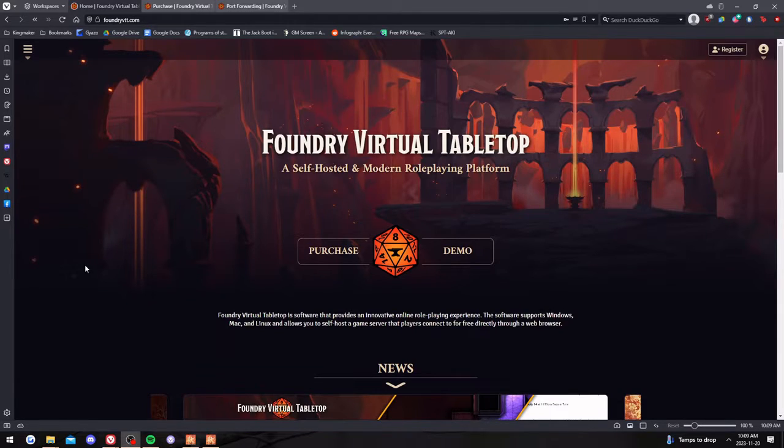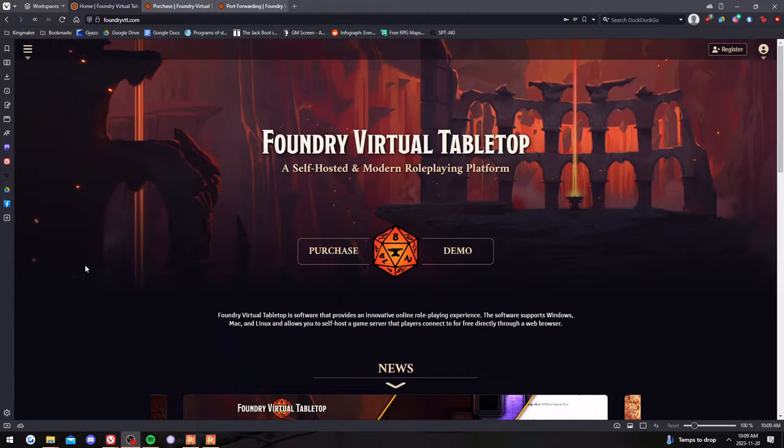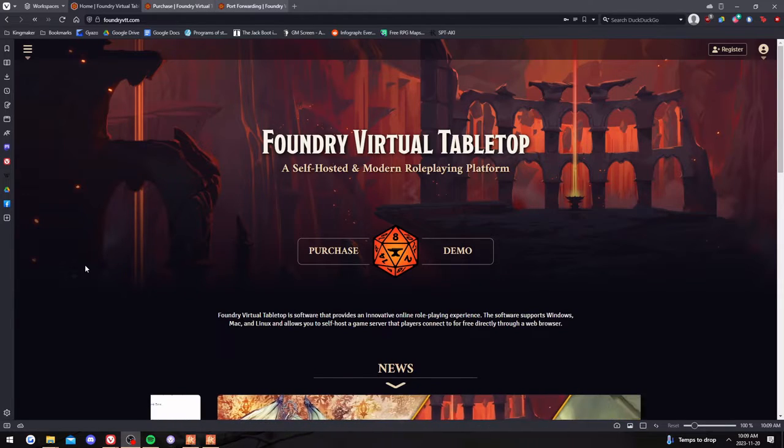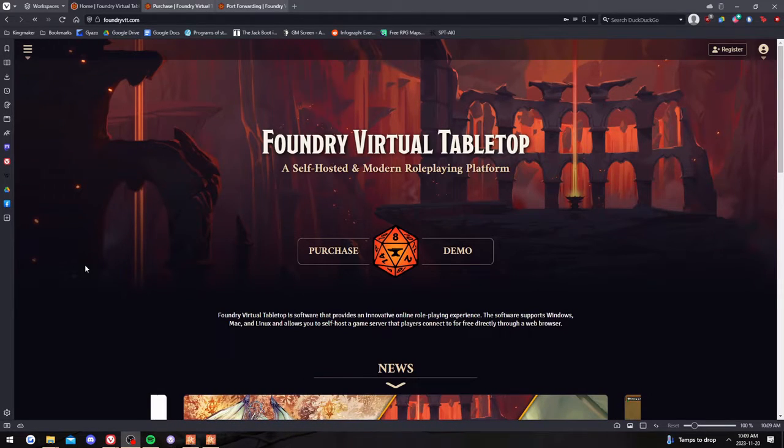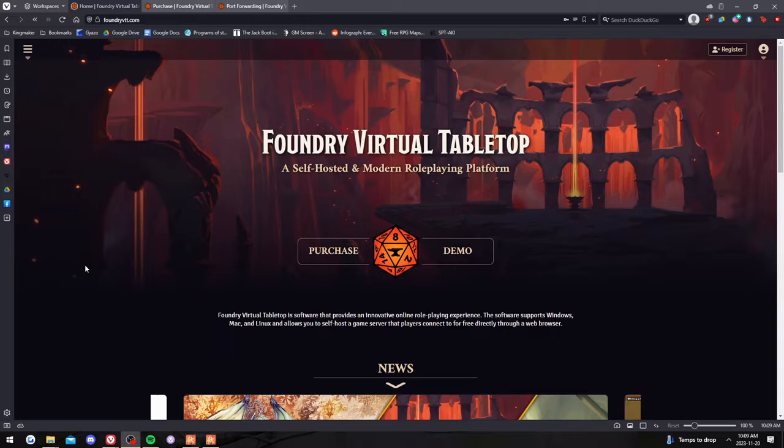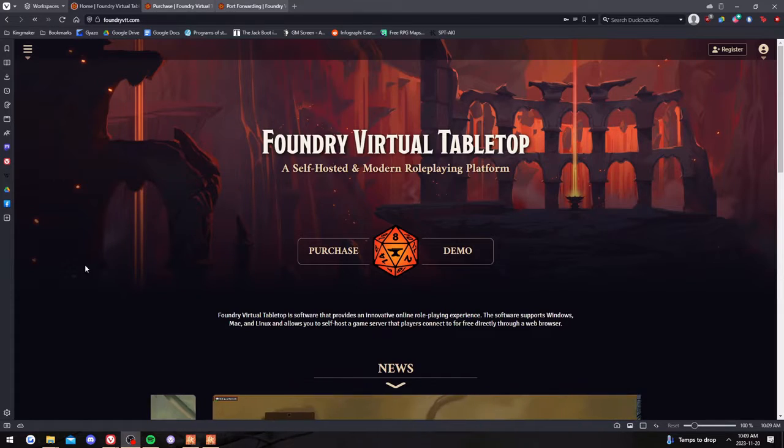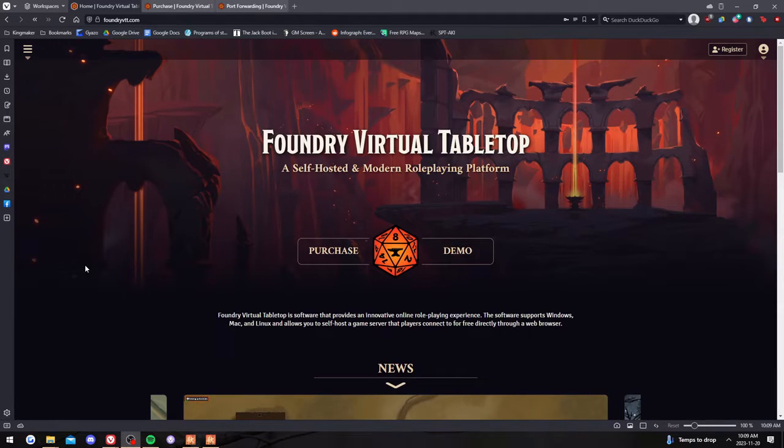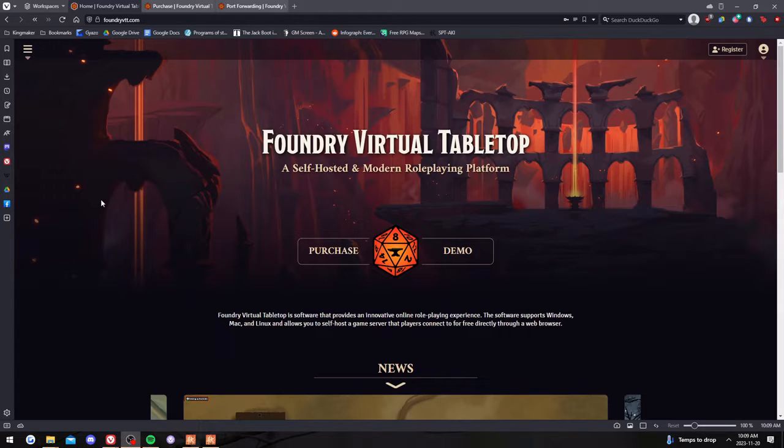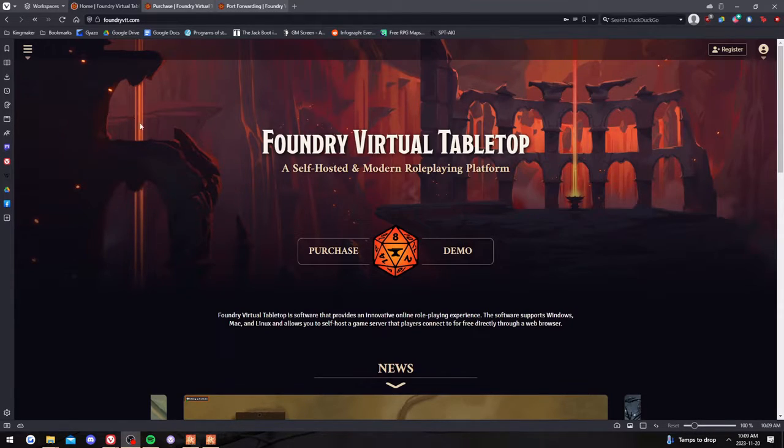For the last little while I've been using Foundry Tabletop instead of Roll20. The reason is they have really fantastic support for Pathfinder 2nd edition. As I got fatigued with 5th edition I transitioned to Pathfinder 2nd and moved over to Foundry as well because I heard a lot of good things.